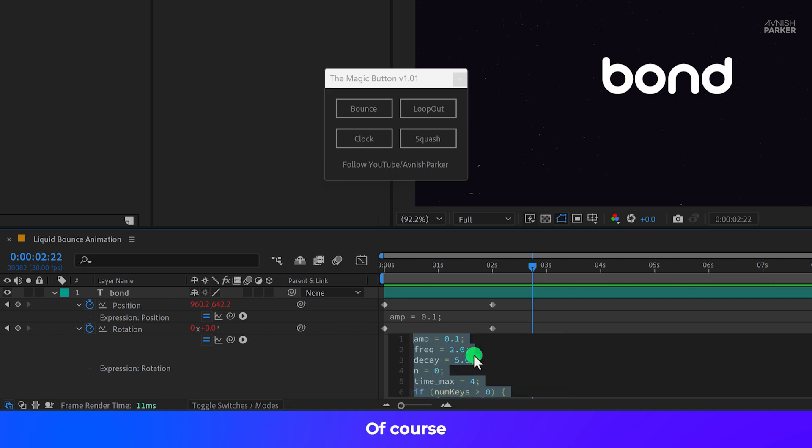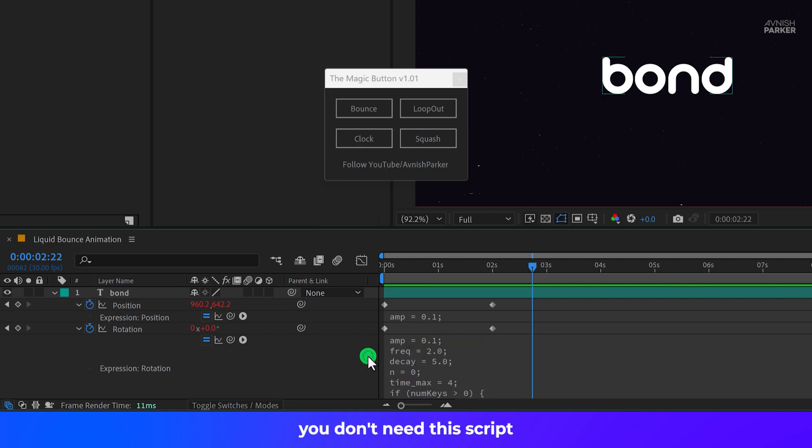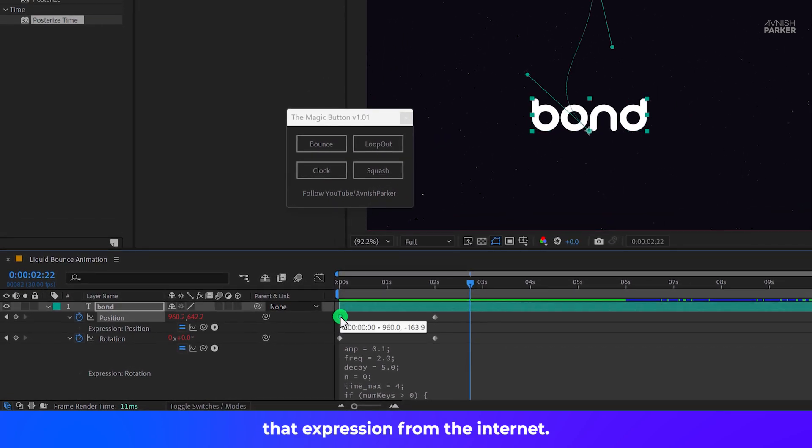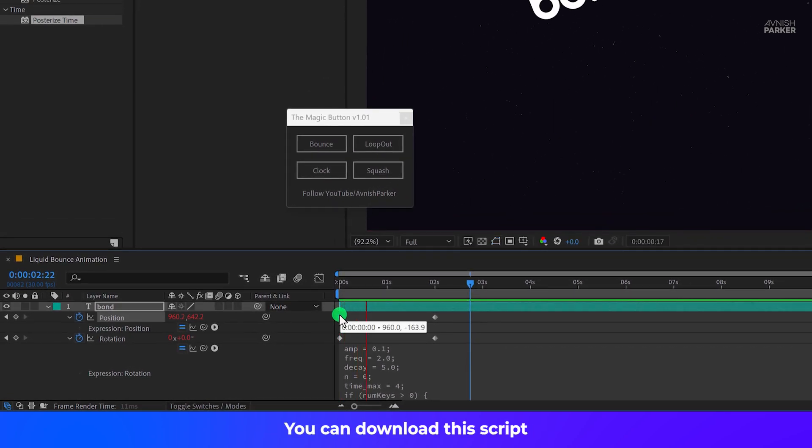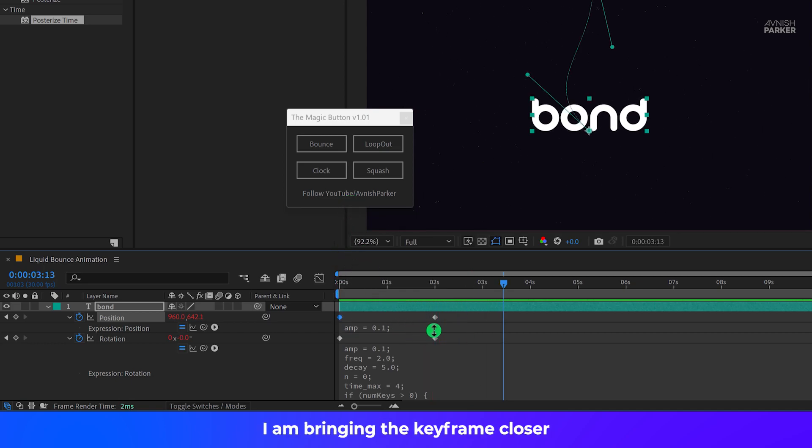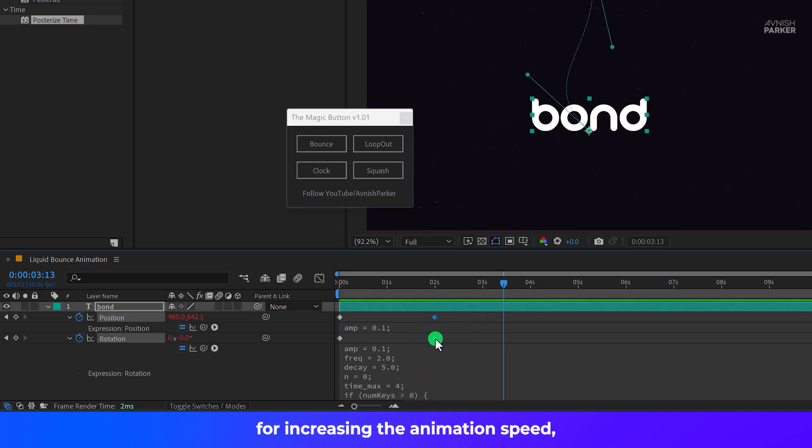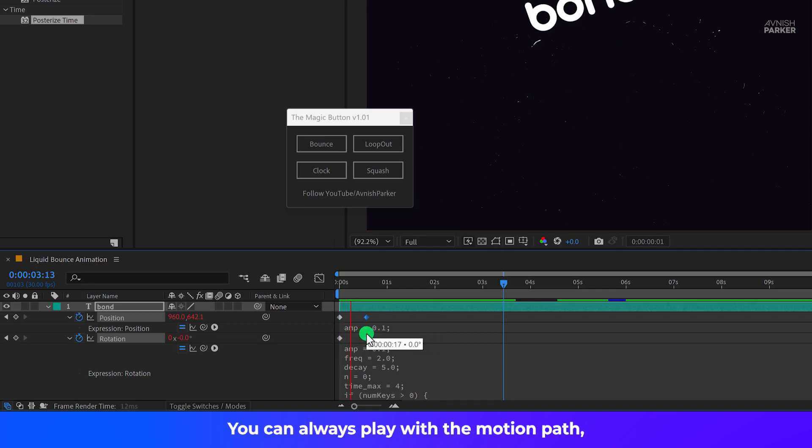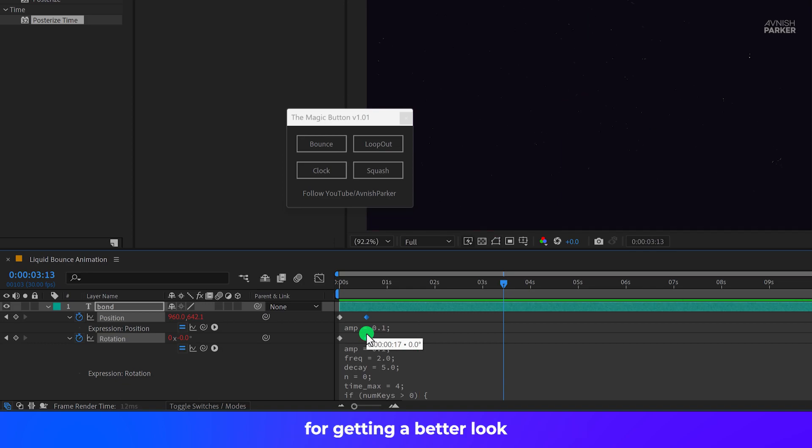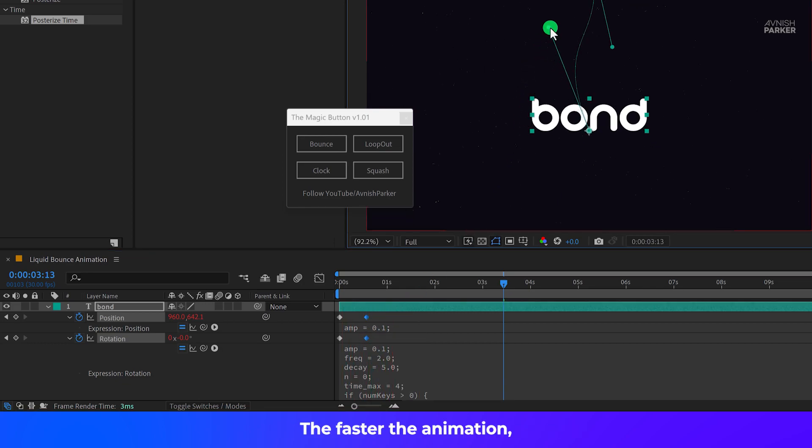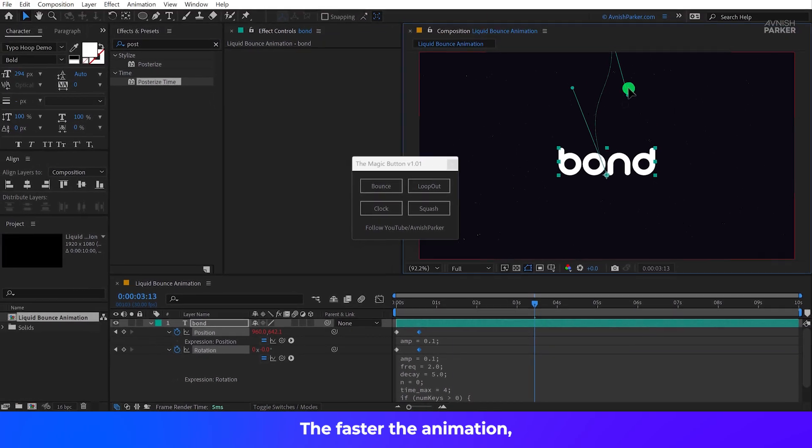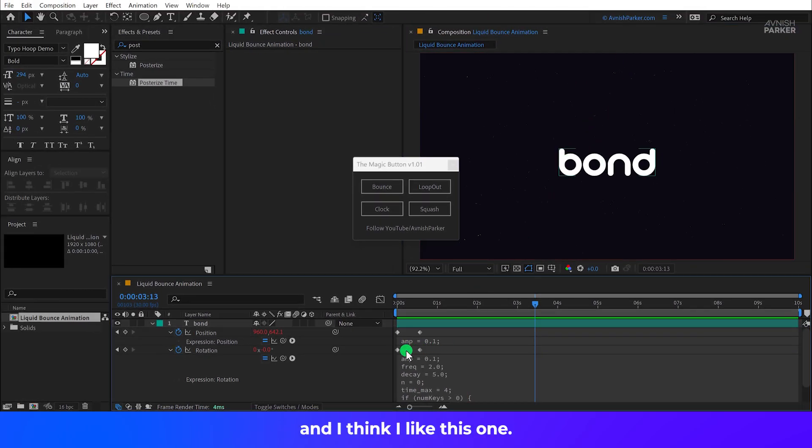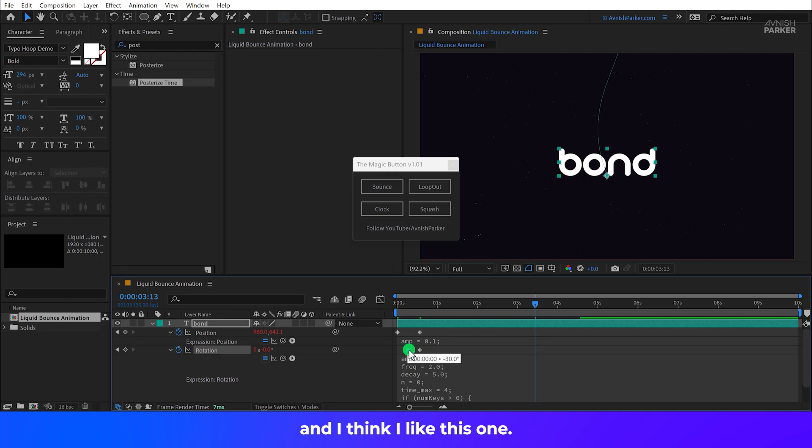Of course, you don't need this script for adding the bounce expression. You can simply copy and paste the expression from the internet. You can download this script as well as the expression from the link in the description. I'm bringing the keyframe closer for increasing the animation speed and this is giving this kind of bounce effect. You can always play with the motion path for getting a better look and also adjust the keyframe timing. The faster the animation, the more bounce it will create. And I think I like this one.